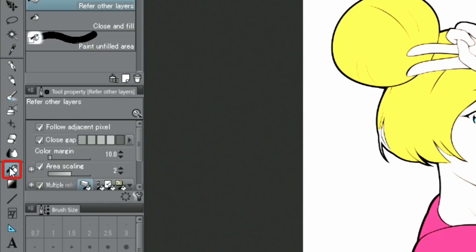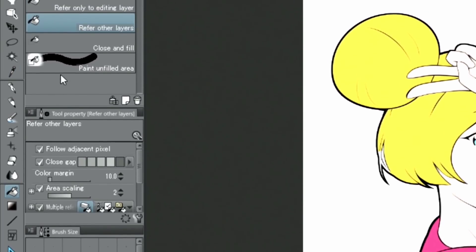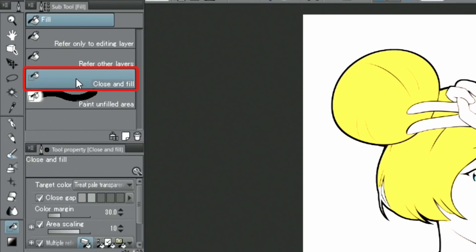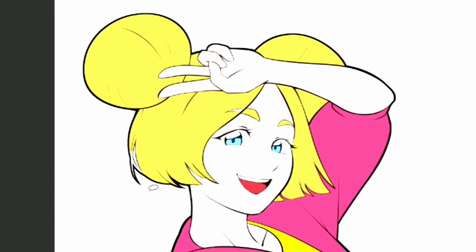If there are small parts that are hard to fill with the fill tool, choose the brush tool from the palette.